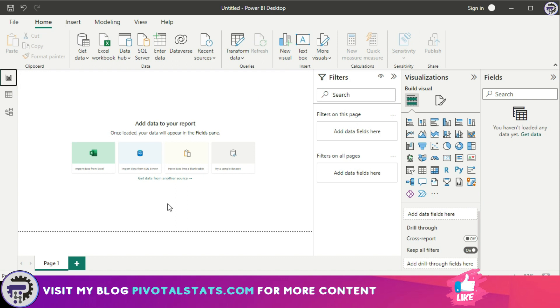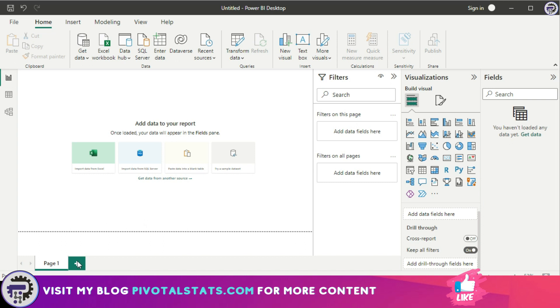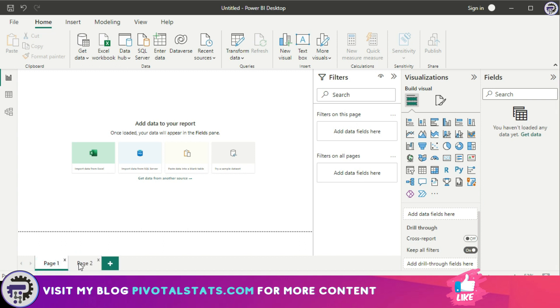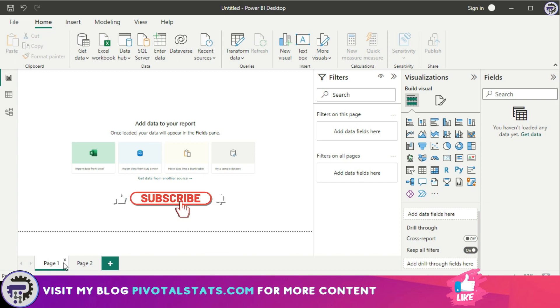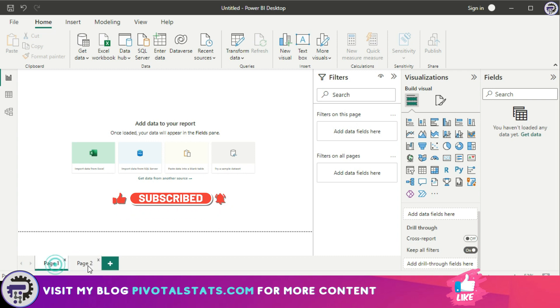One additional thing I'd like to mention is this entire canvas is on page number one, but similar to Excel, if you want to add new pages, you can click on this plus button here and it will automatically insert a new sheet. This gives us the facility of creating multiple tabs with multiple types of views to have an extensive dashboard or report layout.